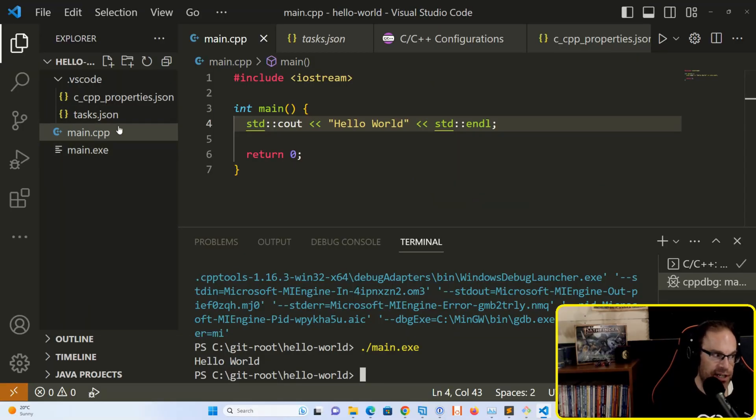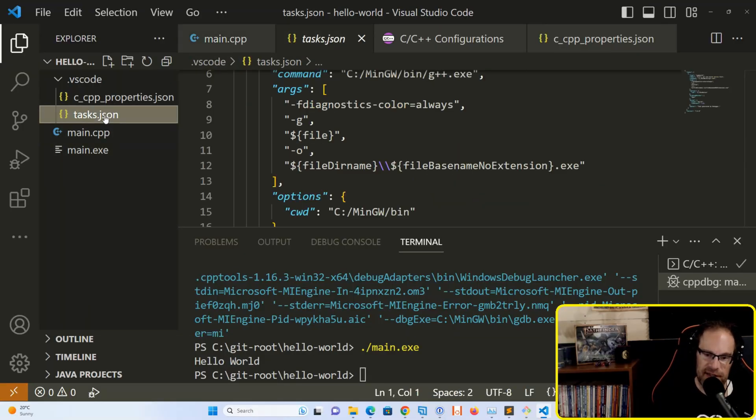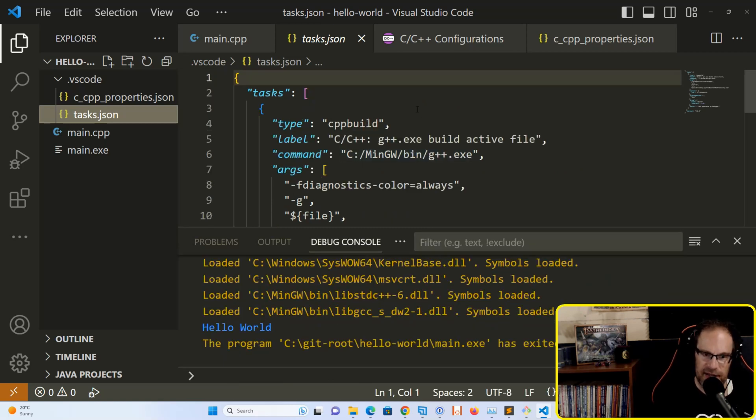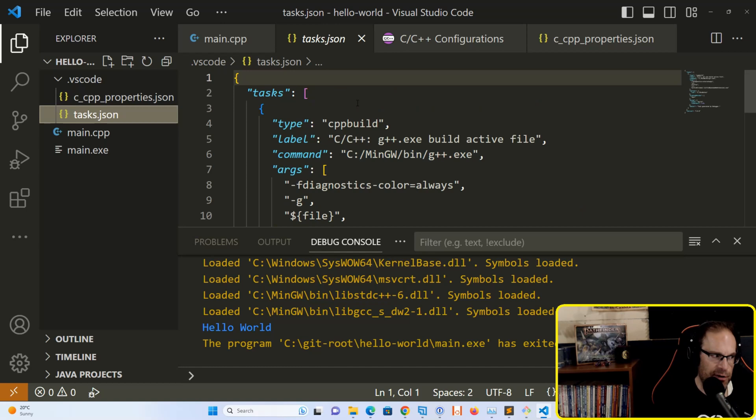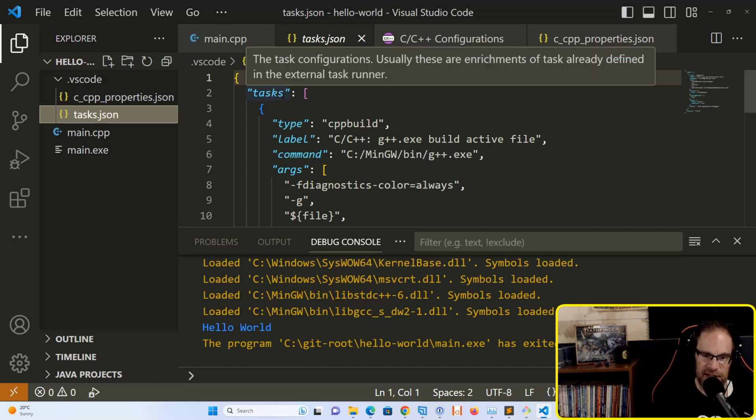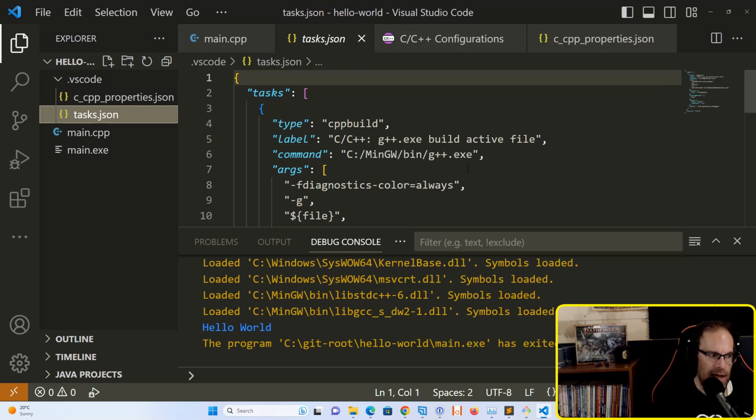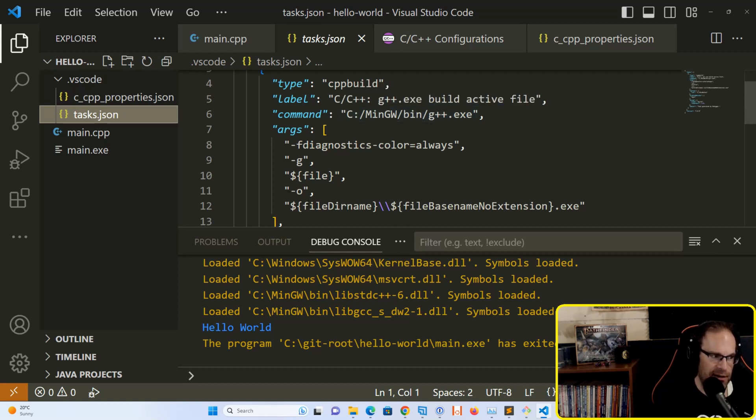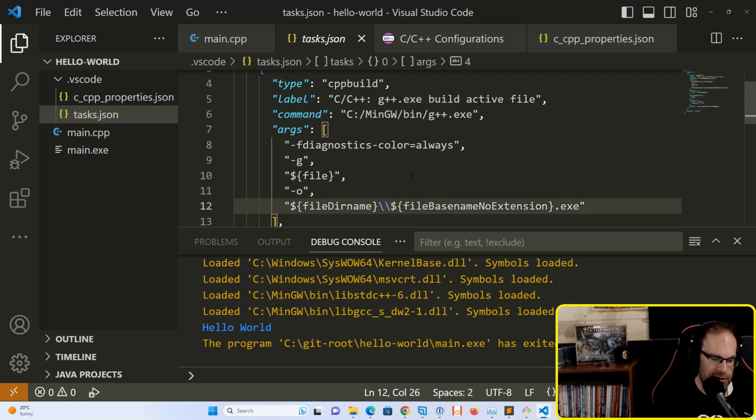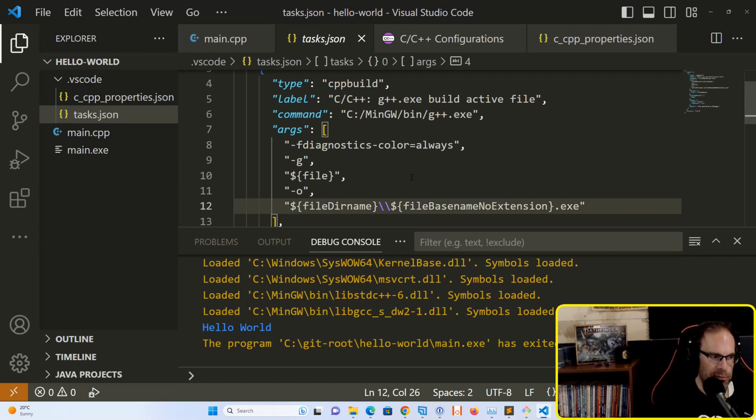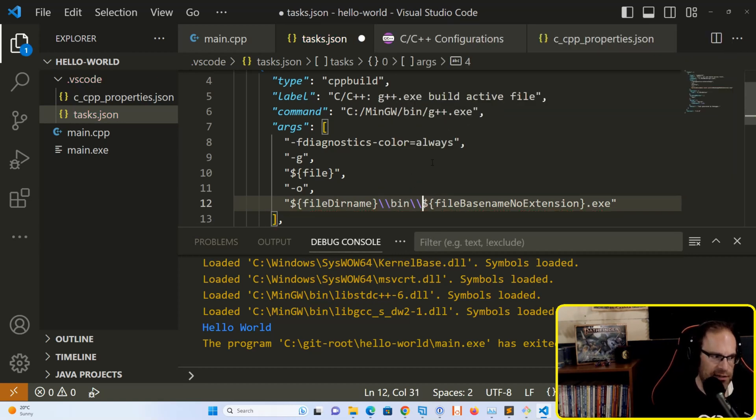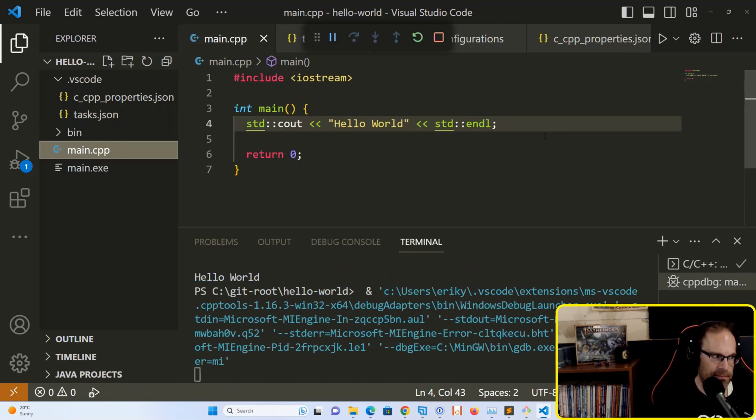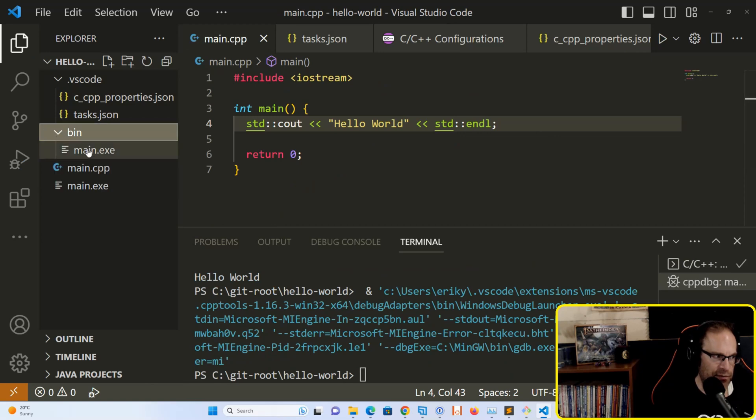To change that, go into the task.json file, where Visual Studio Code drops in the command line arguments for G++. Visual Studio Code has automatically set up task.json with basic arguments we're passing into the G++ compiler: our file name and -o flag. In the -o flag, we have file dir name and file base name without extension .exe. If we want to put the .exe in a different folder, like a bin folder, just add 'bin' into that path. Go back and hit play again, and it will create a bin folder with the main.exe executable.